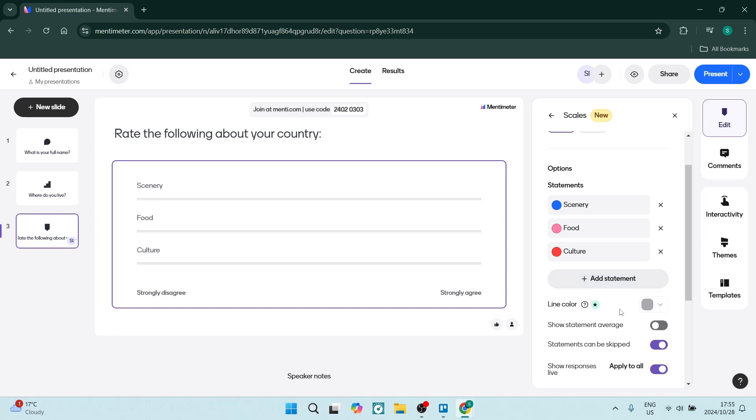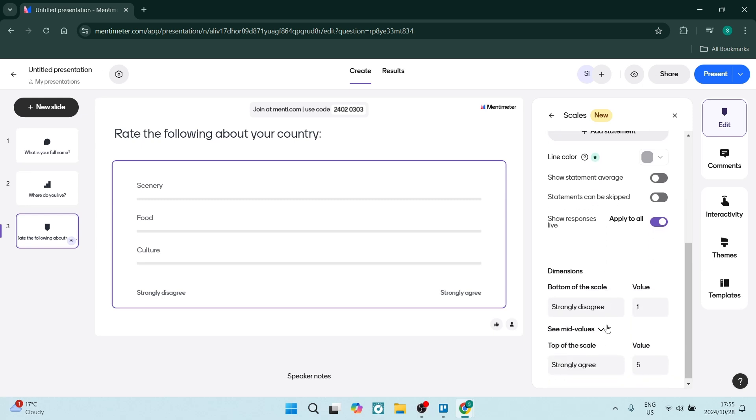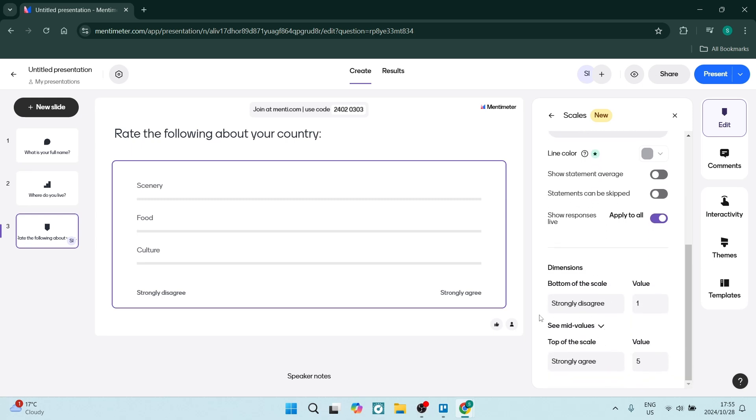There is the line color. You can show the statement average and then statements can be skipped. Let's turn that off. Let's leave the live responses on. Then you can start to define how this actually works.